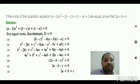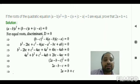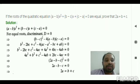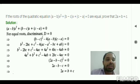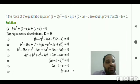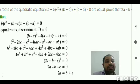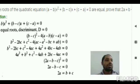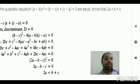Recalling the identity from class 9 polynomials: (a + b + c)² = a² + b² + c² + 2ab + 2bc + 2ac. We recognize that 4a² + b² + c² − 4ab + 2bc − 4ac = (2a − b − c)². So (2a − b − c)² = 0, which means 2a − b − c = 0. Therefore 2a = b + c, which is what we needed to prove.